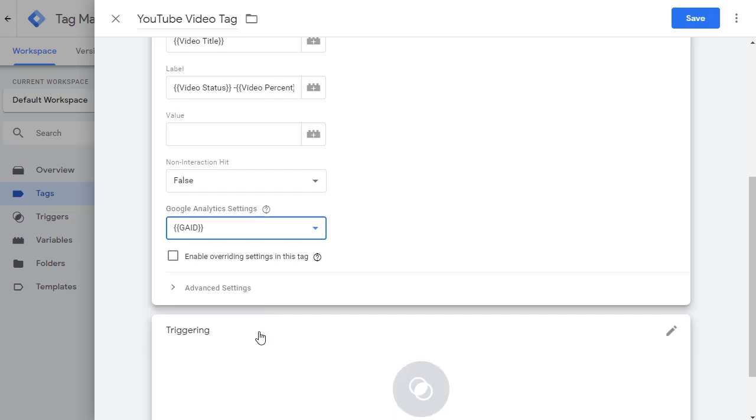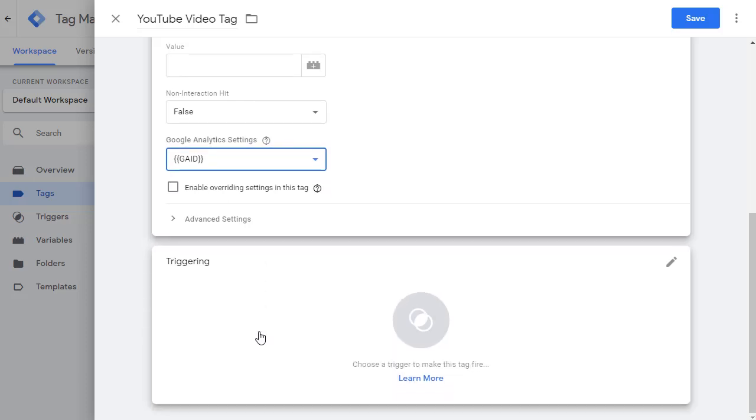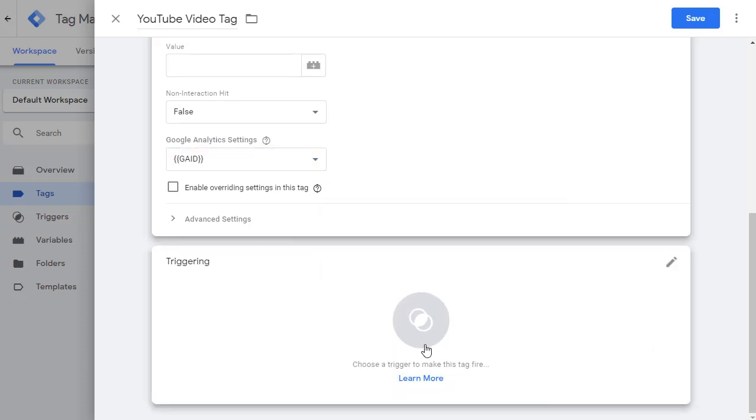Now, when do we want to fire is where we put the trigger, our tag is done. So now let's go ahead and set up the trigger.